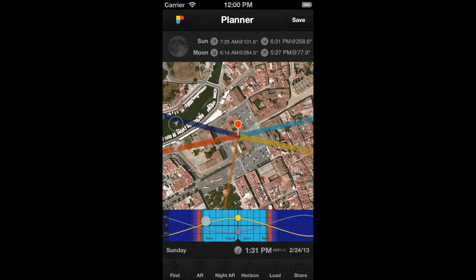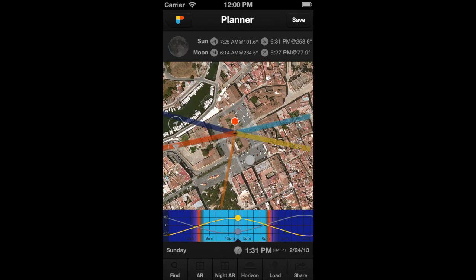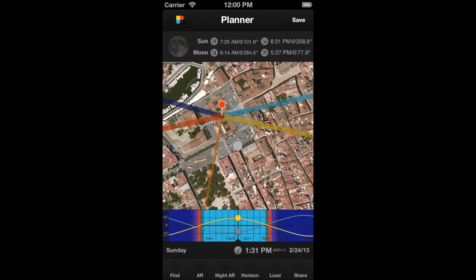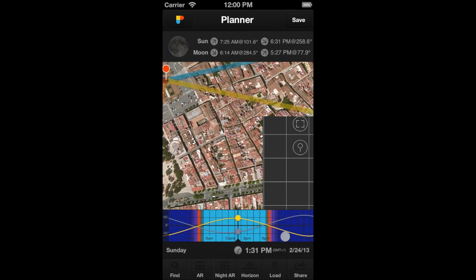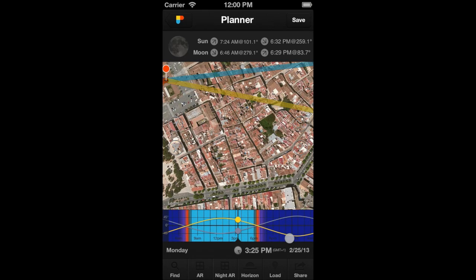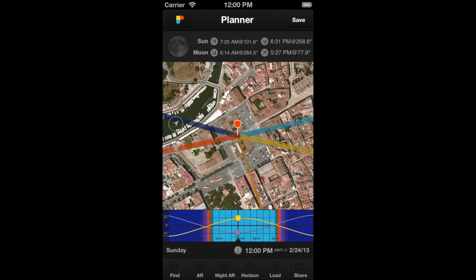Finally, the last tip. If you want to go back fast to your current date and time and re-center the Observer's Pin on the map at the same time, just shake your device. Shake your device and you see how you come back to the current date and time, and the pin is centered on the map.